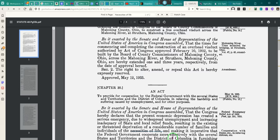And where does he derive his authority? Each of you derive your authority from an instrument. Where do the people derive their authority? I promise you they'll look dumbfounded. None of their answers will ever make sense, because the people don't derive their authority from any instrument. The Declaration doesn't give the people authority.